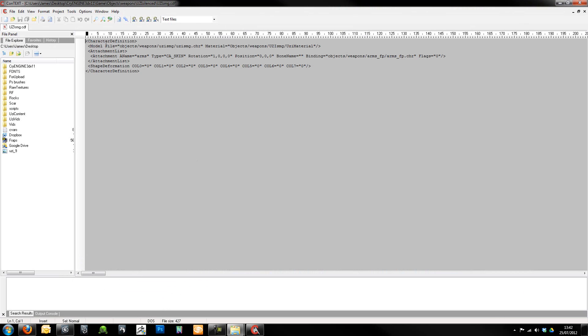This character definition file, it basically determines which CHR, which we're actually going to export in a minute, which CHR to use, which material we want to use and then it asks us which rig we want to use for the first person arms.